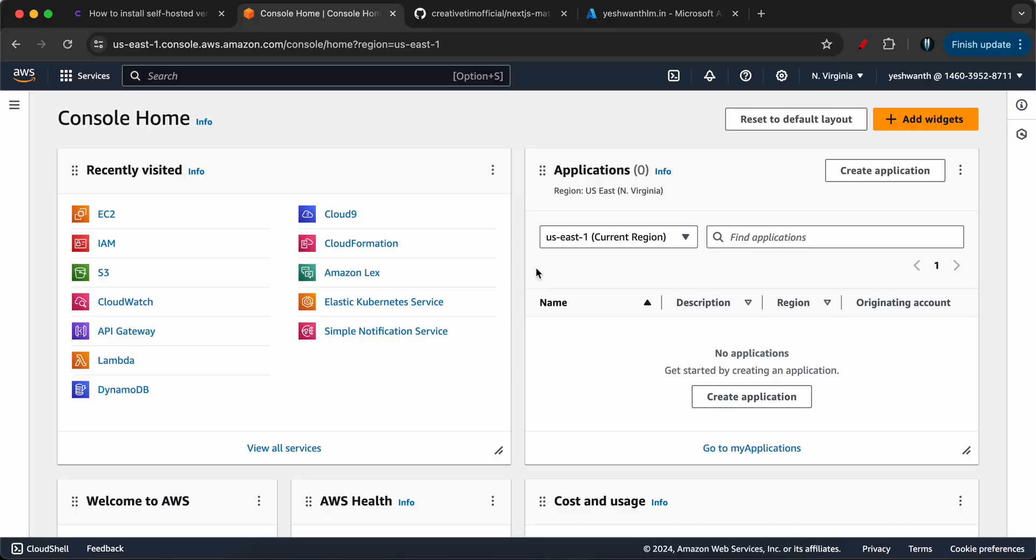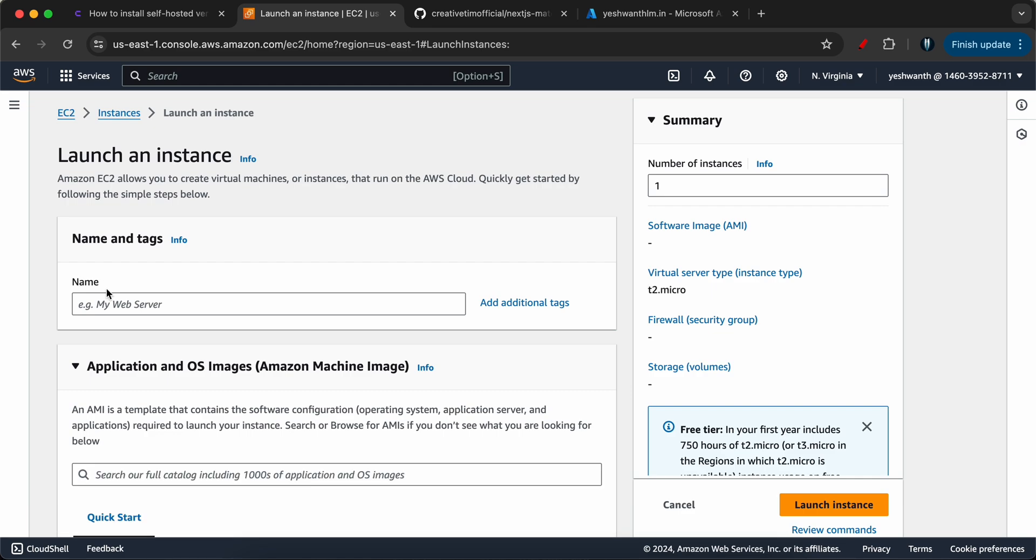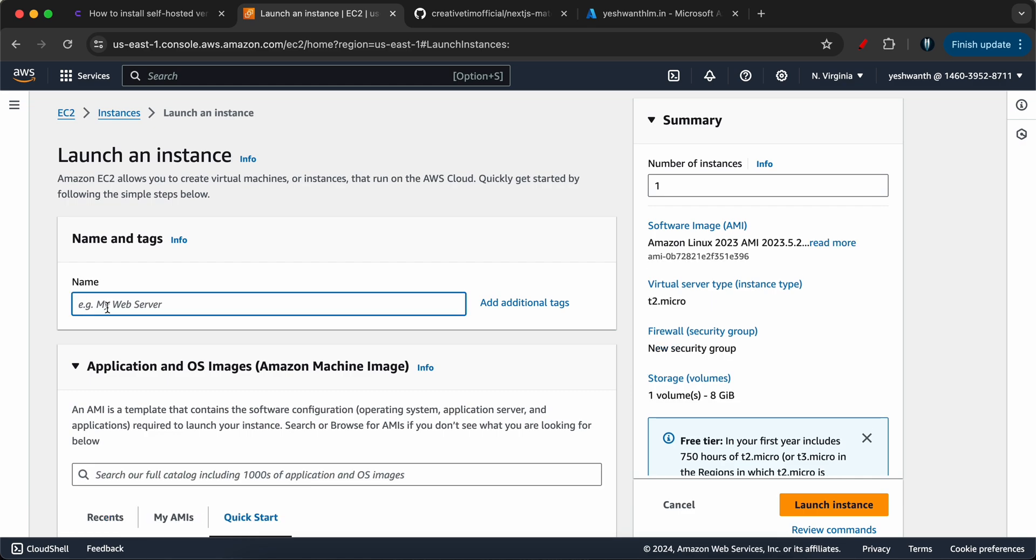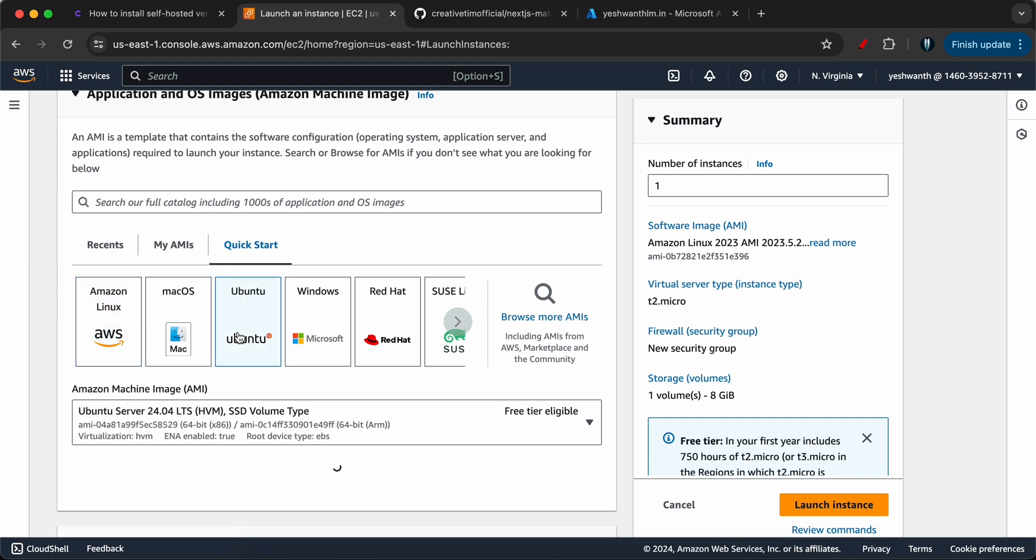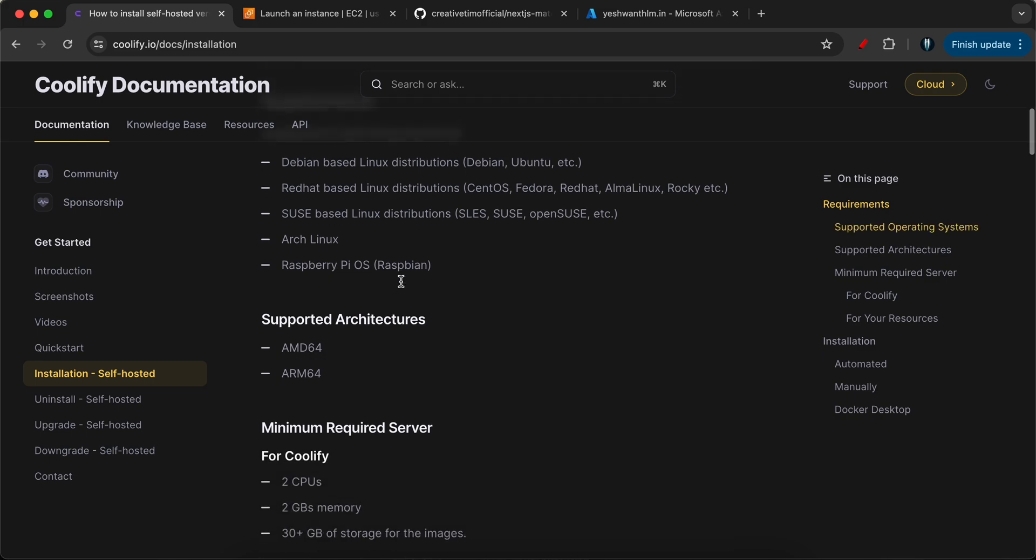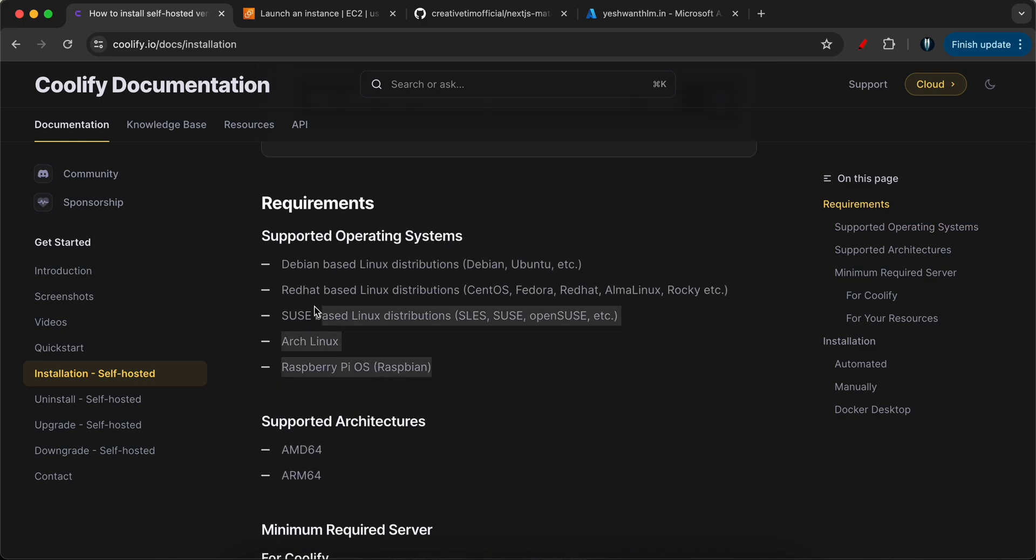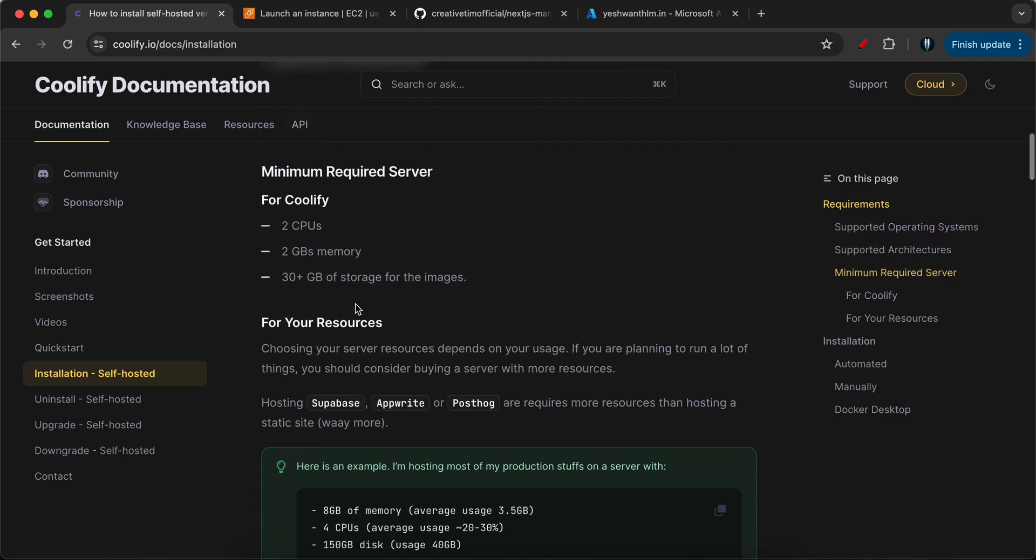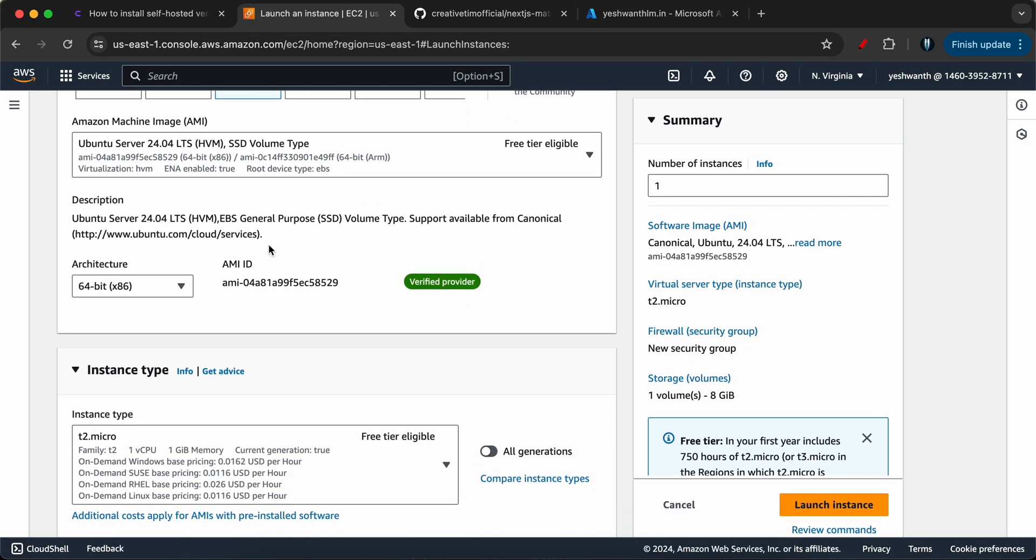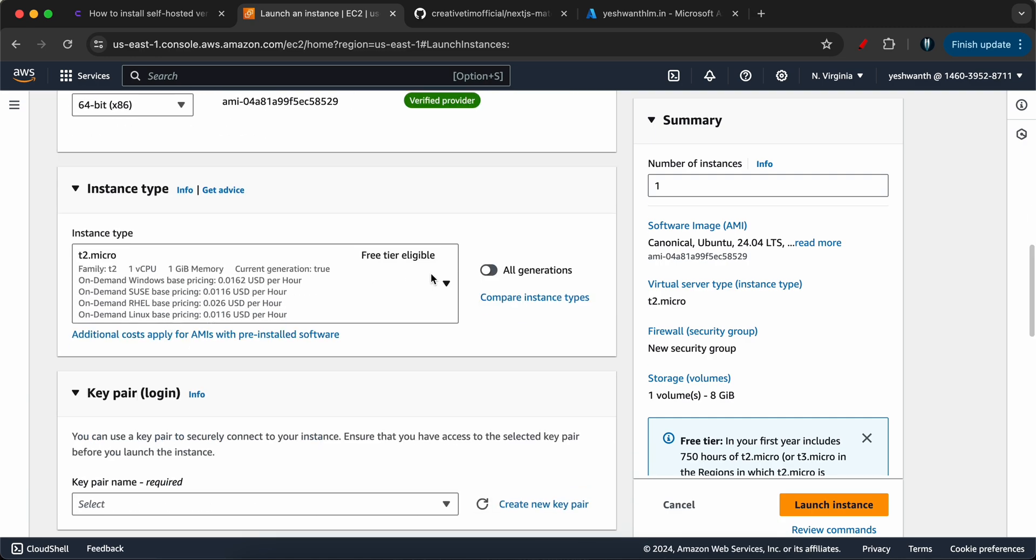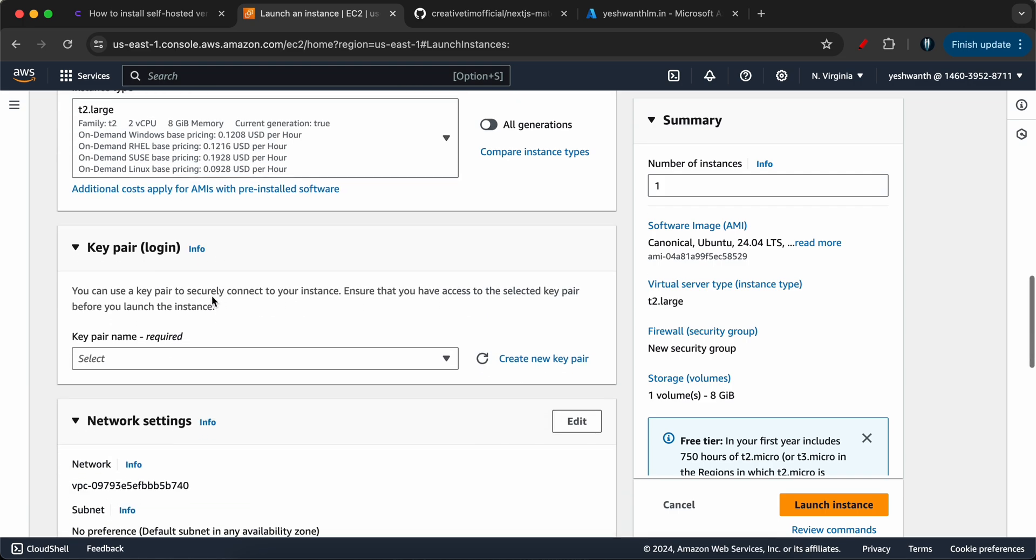As discussed in the introduction video, we are going to create an EC2 instance. Let's go ahead and select EC2. We are going to name that EC2 instance as Coolify server. Let's select Ubuntu. If you ask me why am I selecting Ubuntu, that's because it supports these types of operating systems: Debian, Red Hat, SUSE, Arch Linux and Raspberry Pi OS. It supports both AMD64 and ARM64. You need two CPUs and two GBs of memory in order to work with Coolify. I will select Ubuntu for ease of this demonstration. I'll keep the architecture as 64-bit and instead of T2 micro, I'll select T2 large so that I'll give enough memory for the instance.